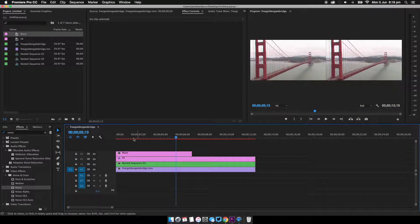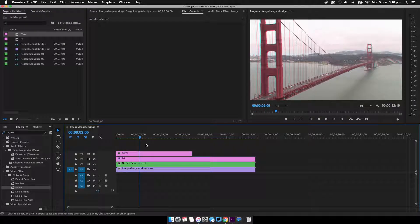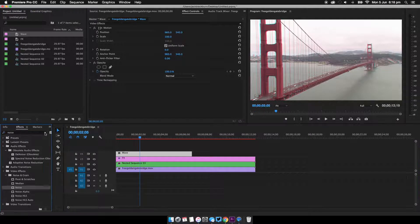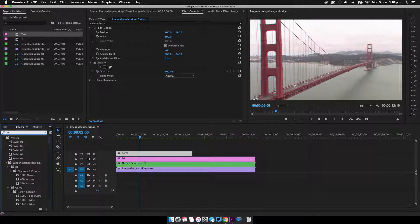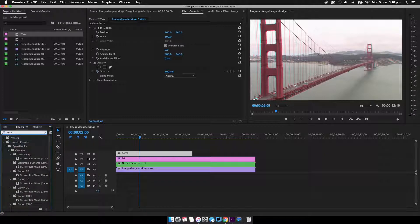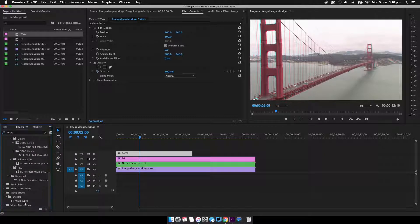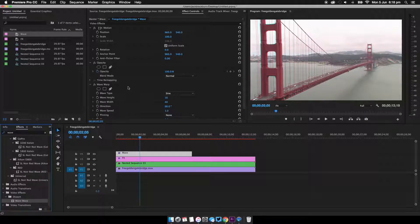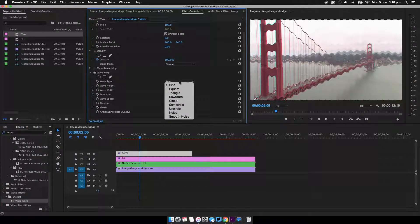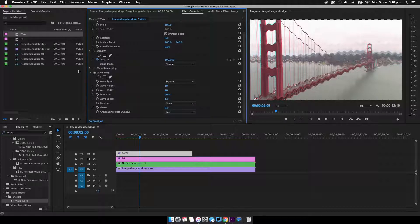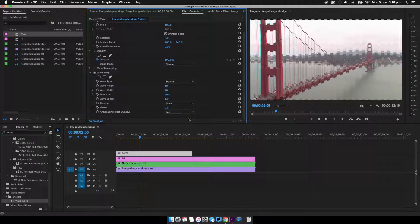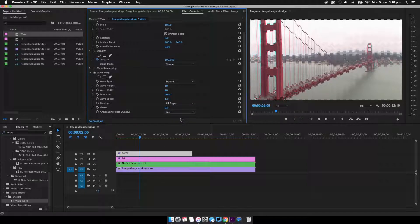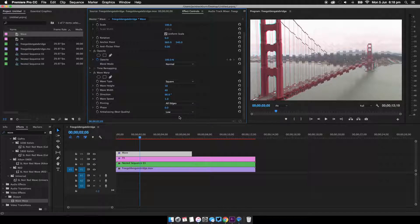Now I'm going to drag this one above here like so, and for now I'm just going to make it this length because I'm going to show you what I'm going to do now. So come down to the effects panel and search for wave, and you're going to want wave warp. Add this in like so. Now we're going to change this to square. We're going to change the wave type to square. We're going to change the pinning to all edges.